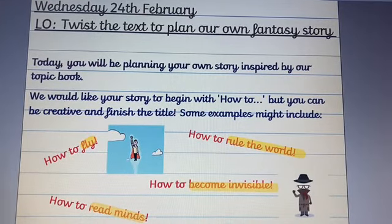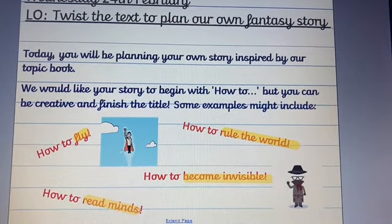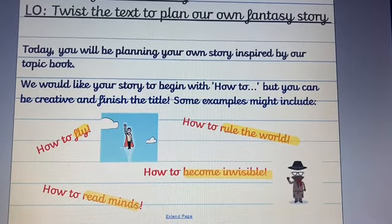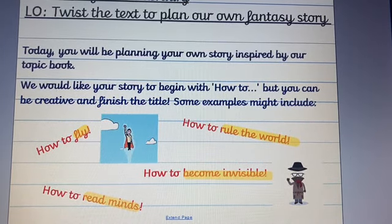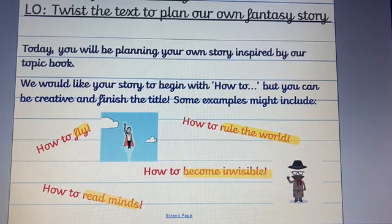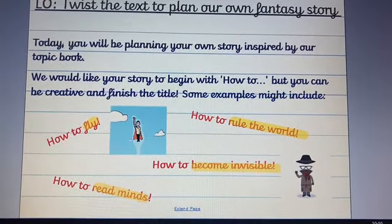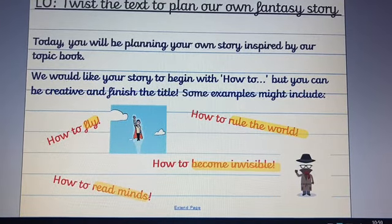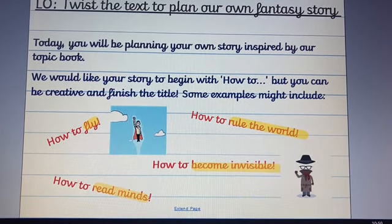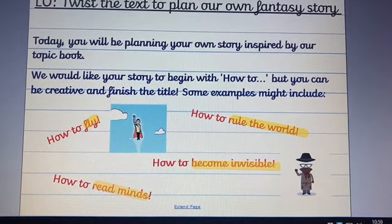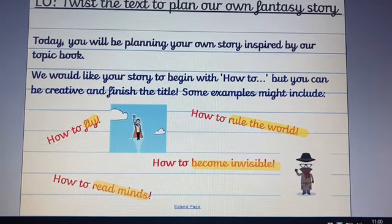Today you're going to be twisting the text that we read through yesterday and using it to create your own fantasy story. We would like your story to begin with 'How To' and then you can use your imagination and creativity to finish off the title. I've put some examples here that you can see in yellow — it could be How To Fly, How To Read Minds, How To Become Invisible, How To Rule The World. The list is endless, so use your imagination and create a title for your story.